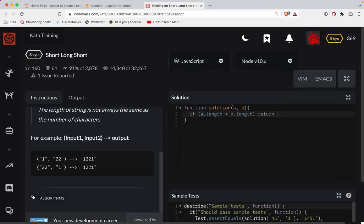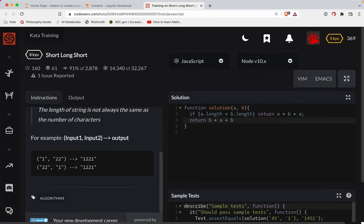then we will return A plus B plus A. Otherwise, we'll return B plus A plus B. So we're just concatenating strings together here. We've got an either-or scenario.